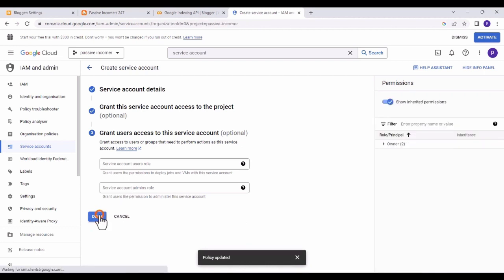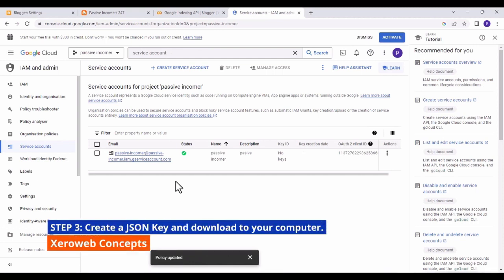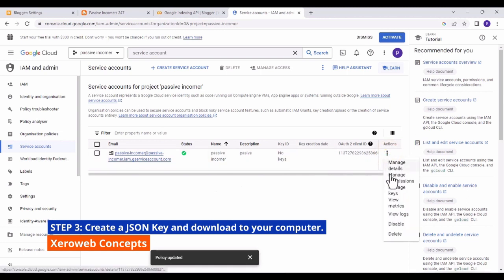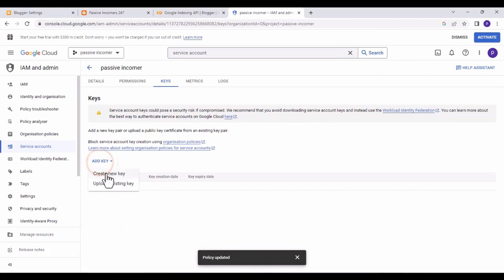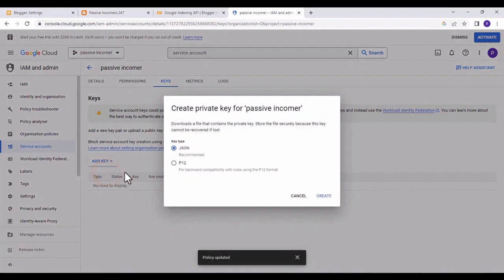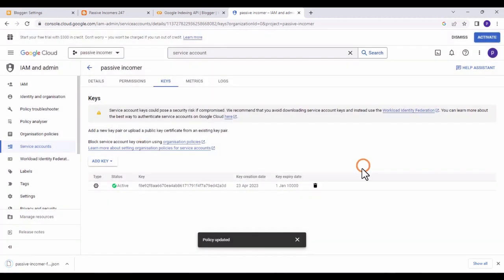Click 'Done.' The next step is to create a JSON key. Click on the three dots next to the service account, click 'Manage Keys,' then click 'Add Key,' choose 'Create New Key,' select JSON, and click 'Create.' The key will automatically download to your system.